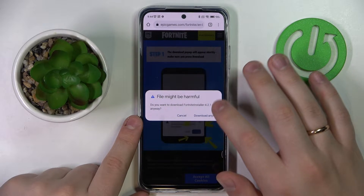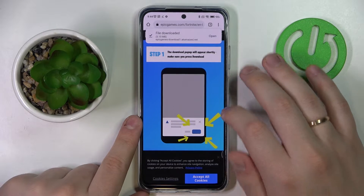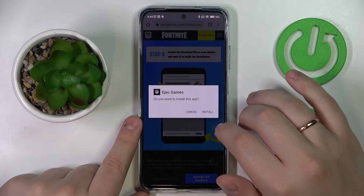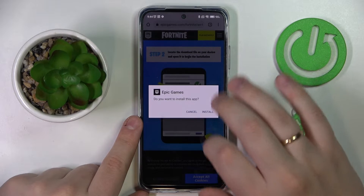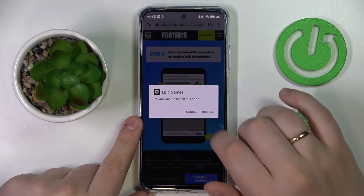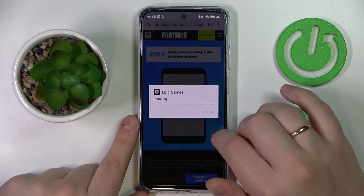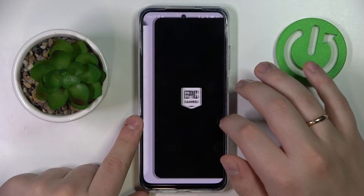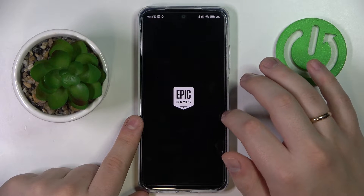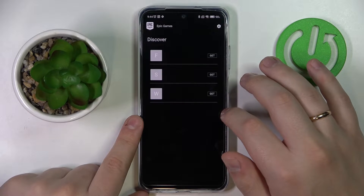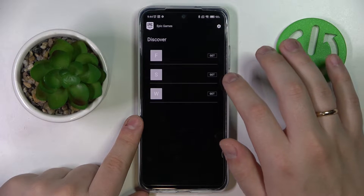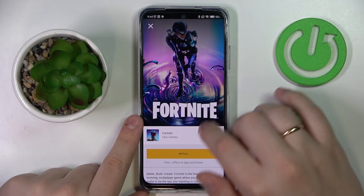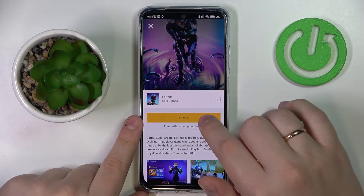Confirm that you would like to download the APK file, then launch it. Confirm the installation of the Epic Games launcher, then open the app. Click on the black 'Get' button located in front of Fortnite, then on the yellow 'Install' button.